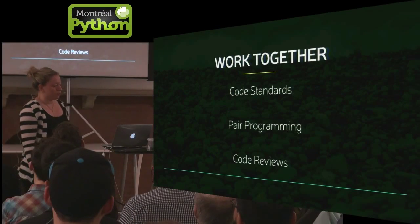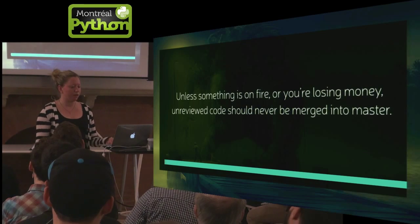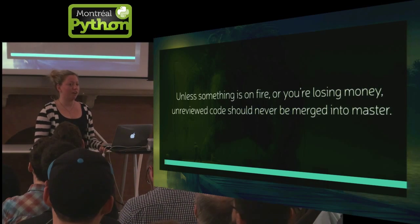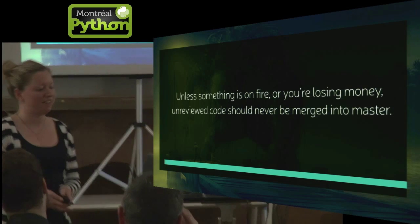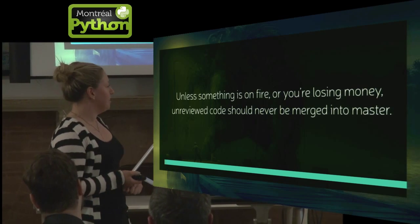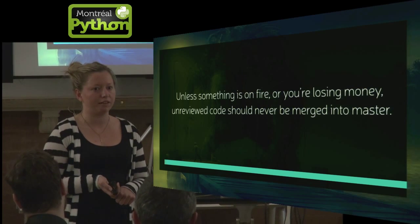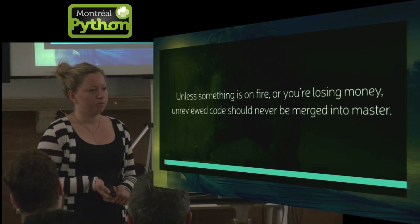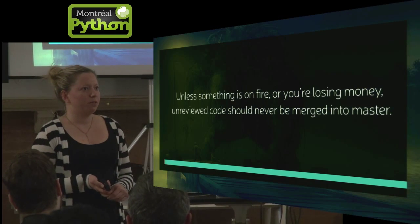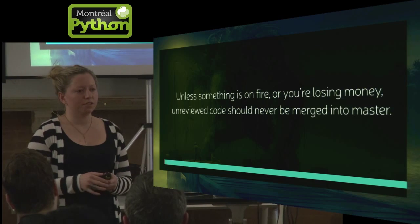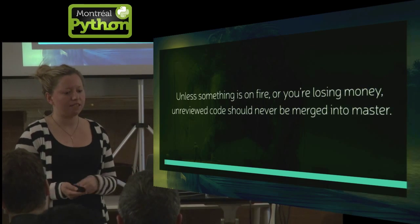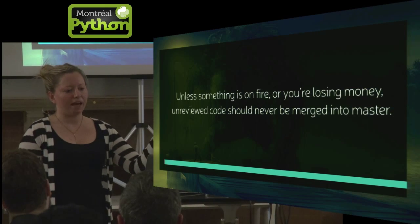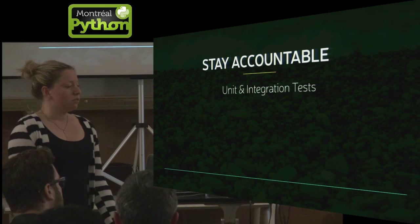And then code reviews are the golden standard. So, my rule of thumb is unless something is on fire, like literally like that garbage can is burning down or something, or you're losing a lot of money, unreviewed code should really never be merged into master. It's those little things, those little excuses and those little ways that bad things sneak into your code that kind of end up adding up. So stay accountable.